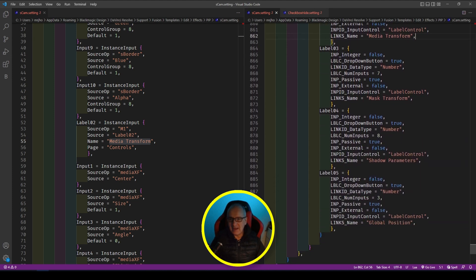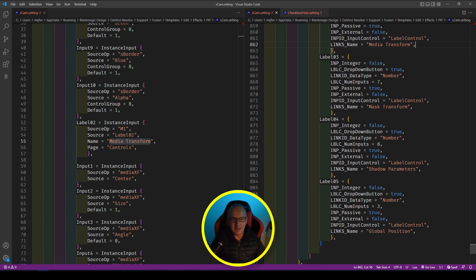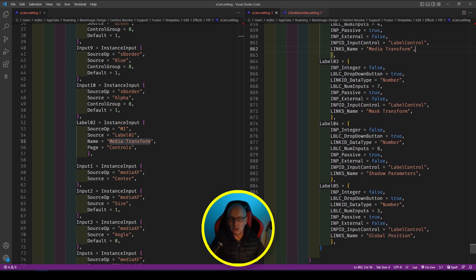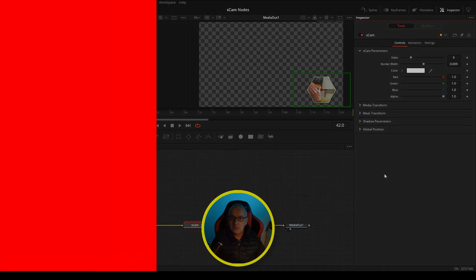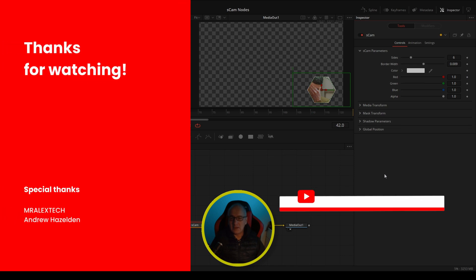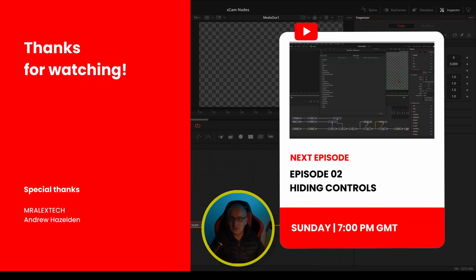I'm going to leave it here for today on how to put labels on. In the next video we're going to look at putting a checkbox on to hide controls and hide controls with parameters. I wanted to tidy up the inspector so you can see how to add labels and how to make them open or closed by default. Until then, have a great week and I'll see you next Sunday.